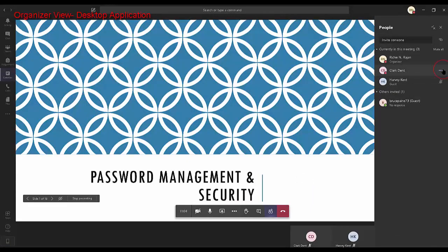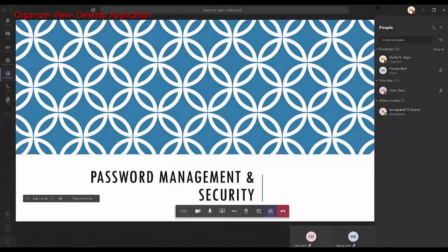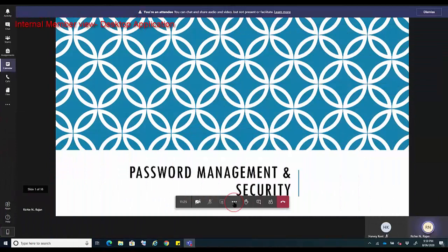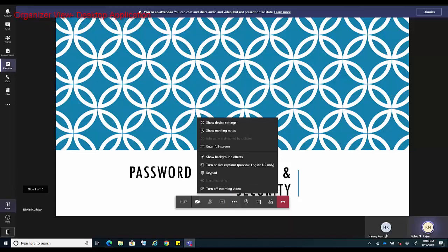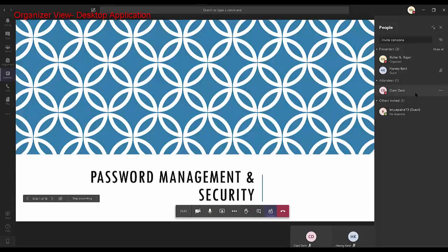Click on the three dots next to the participant's name — in this case Clark Dent — and make that participant an attendee. Now, if you click on the three dots, I can see that Clark Dent no longer has the option to record the Teams meeting. Let's go back to the organizer view. You can see that Clark Dent is an attendee, and that's why the user does not have the recording option.